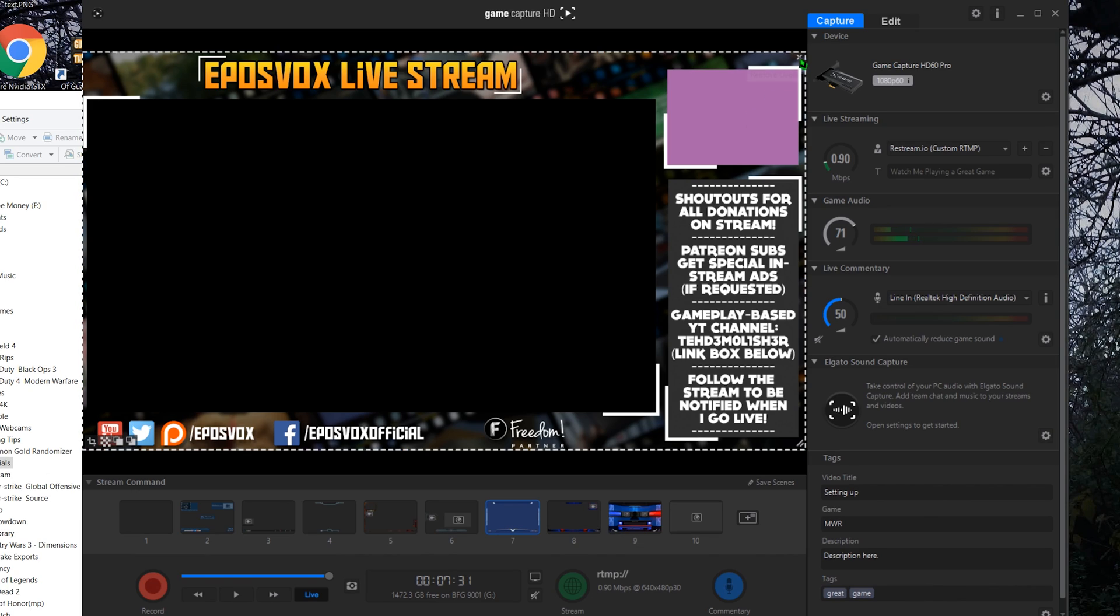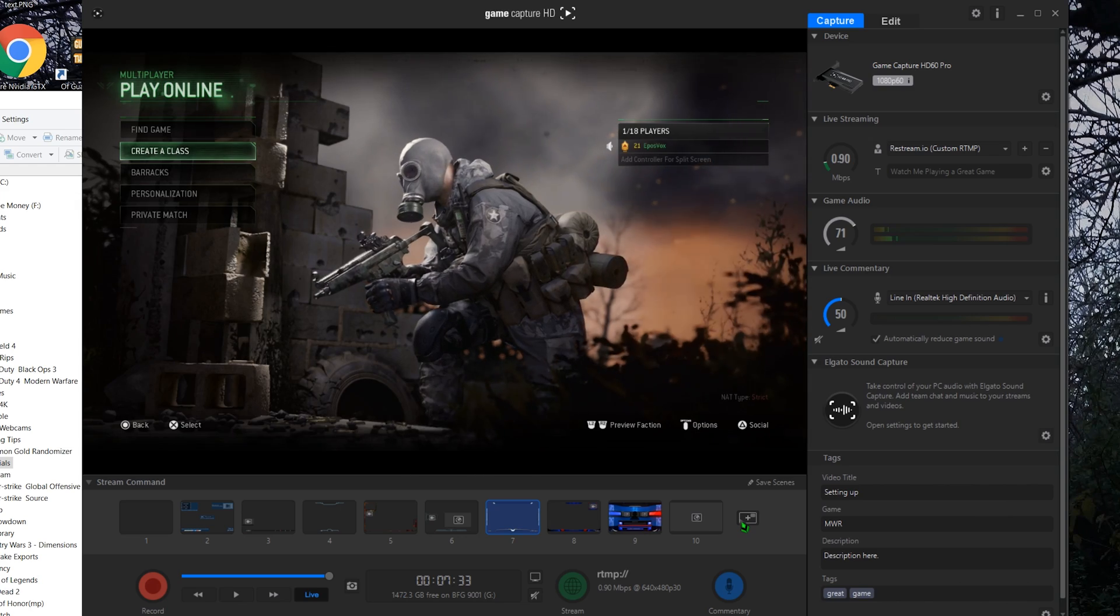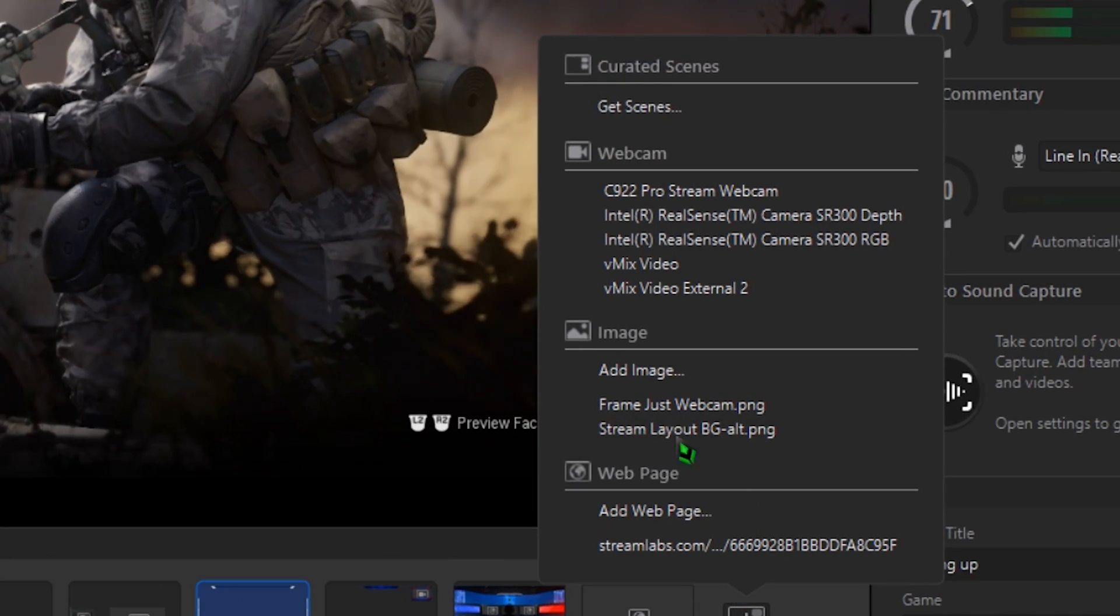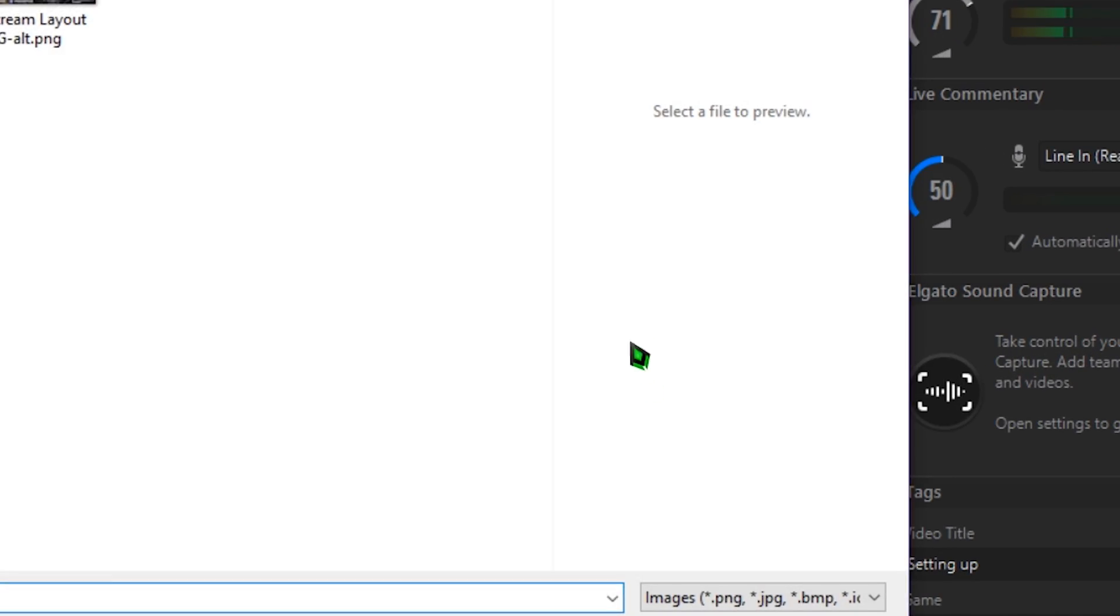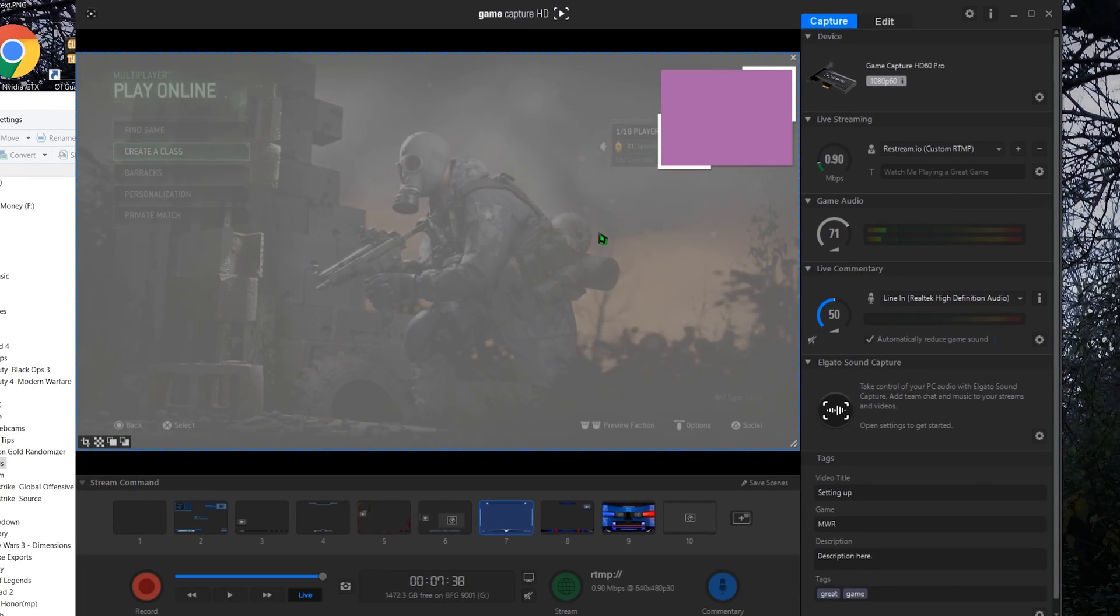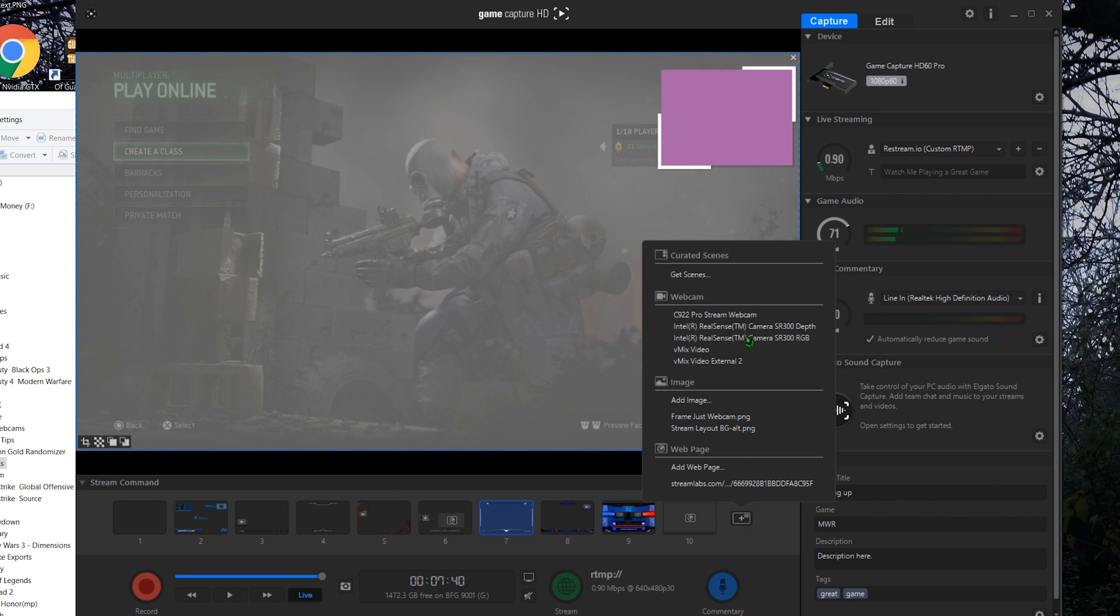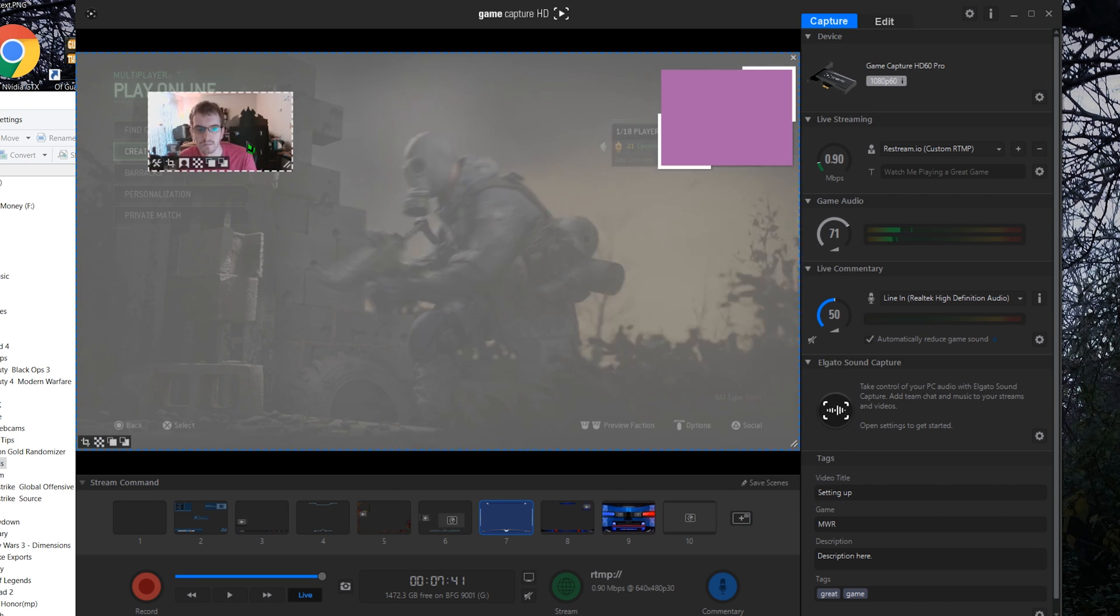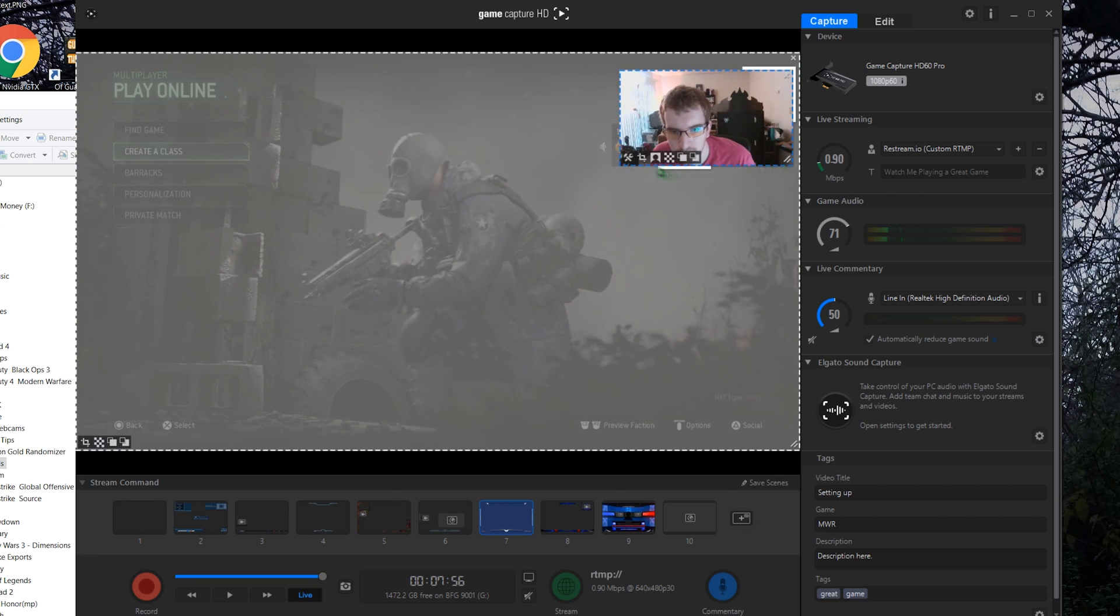To start, let's add an overlay graphic by clicking Add Image. You can position, resize, crop, etc. Next, I'll add my webcam. These settings here let you access the advanced features, like chroma keying if you have a green screen.